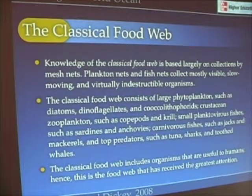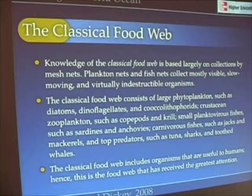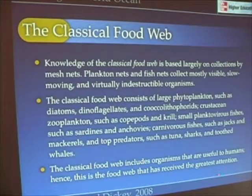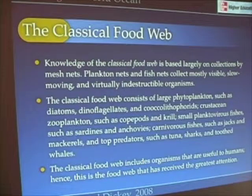They're all part of what we call the classical food web. This is a food web that feeds us, and for that reason largely, it has received the greatest attention as well.